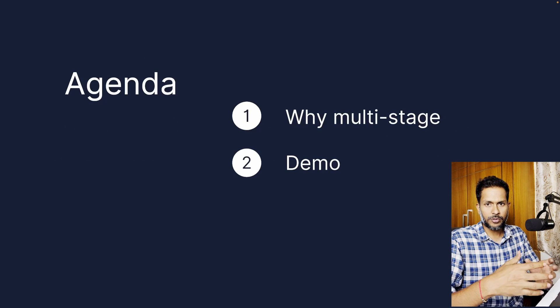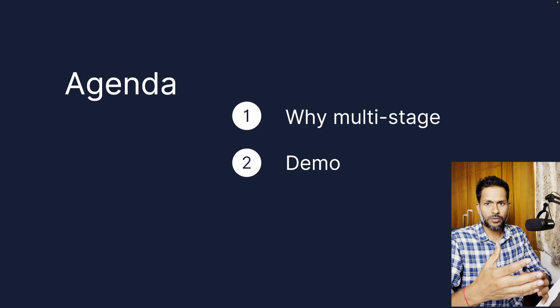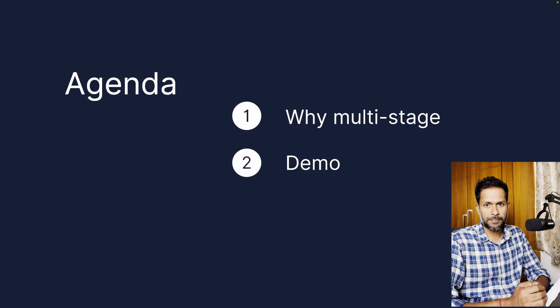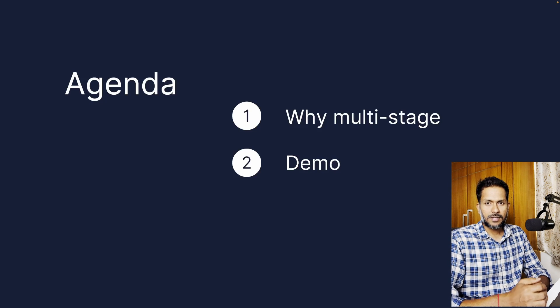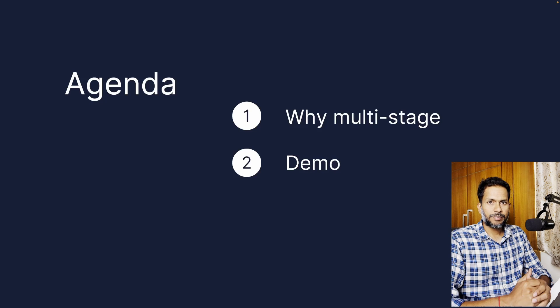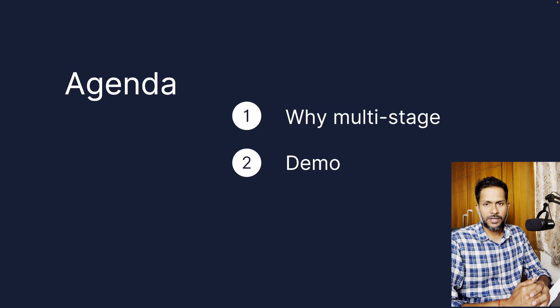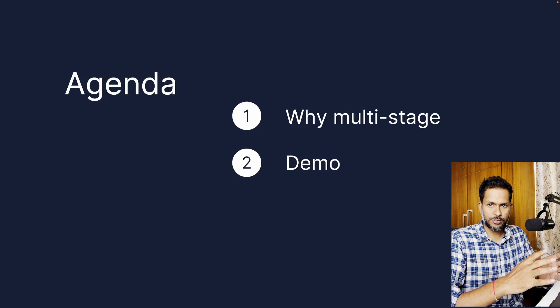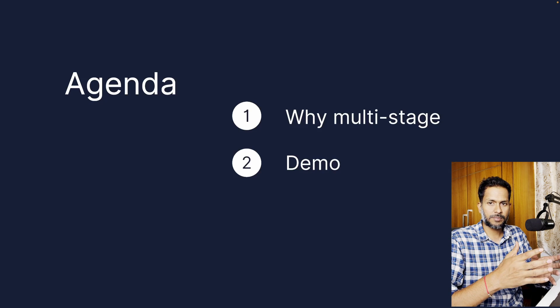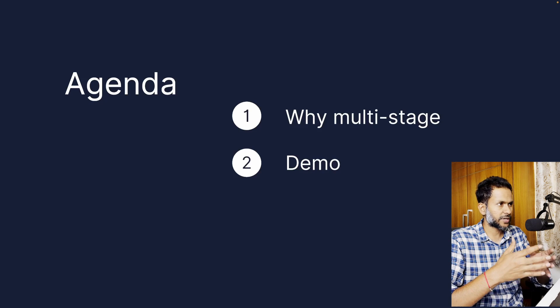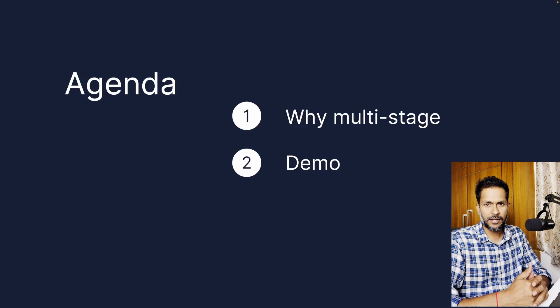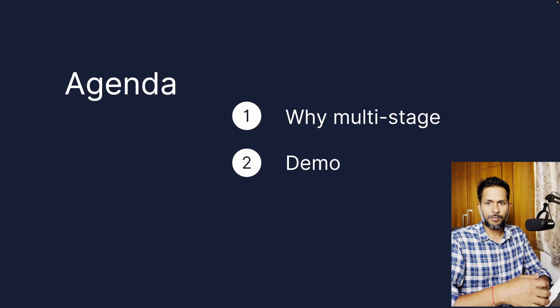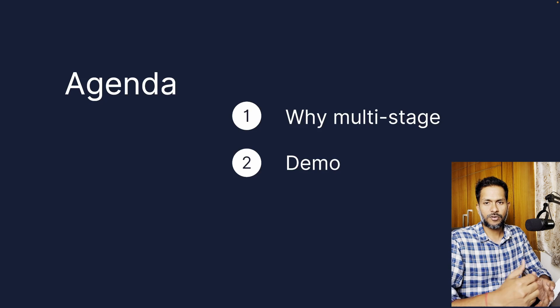We're going to talk about why multi-stage builds and then I'm going to show you a demo of a sample React-based calculator application. I'll cover both scenarios: one showing a normal Dockerfile with the build, and then I'm going to show you a demo of multi-stage builds as well.